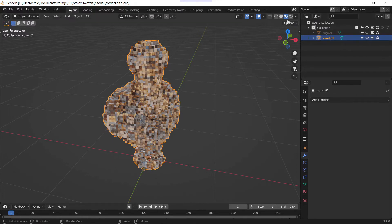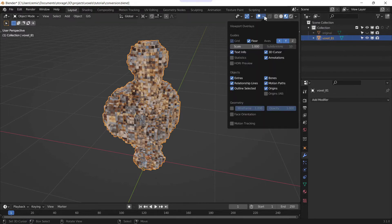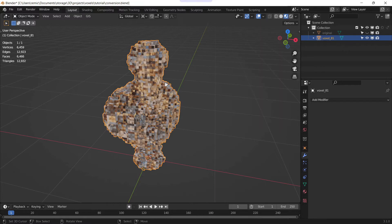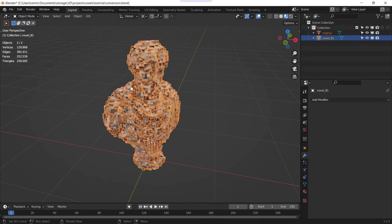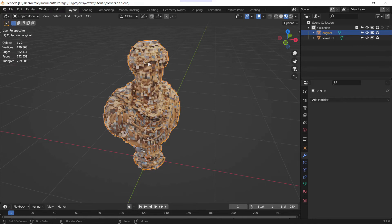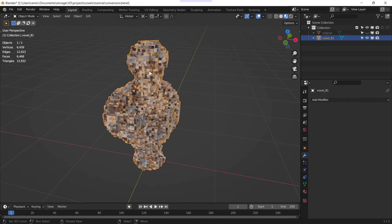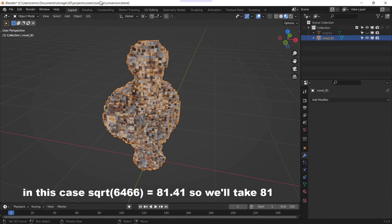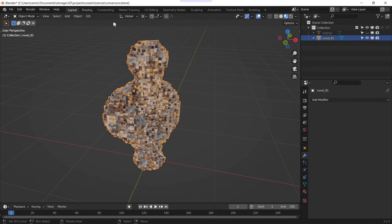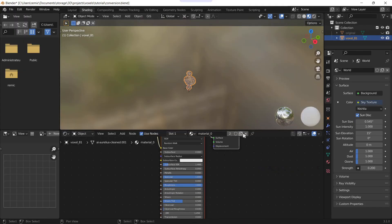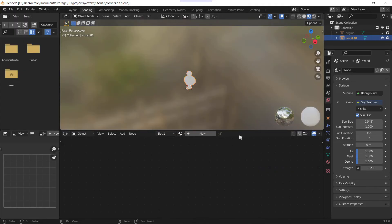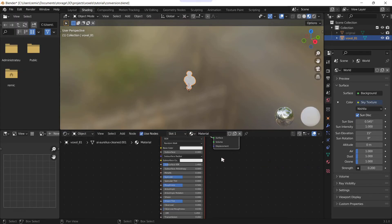To calculate this number, what you need to do is enable statistics, make sure you only have your voxel mesh, so hide the old one, and you will take the number of faces, take the square root of your number of faces, and round it.